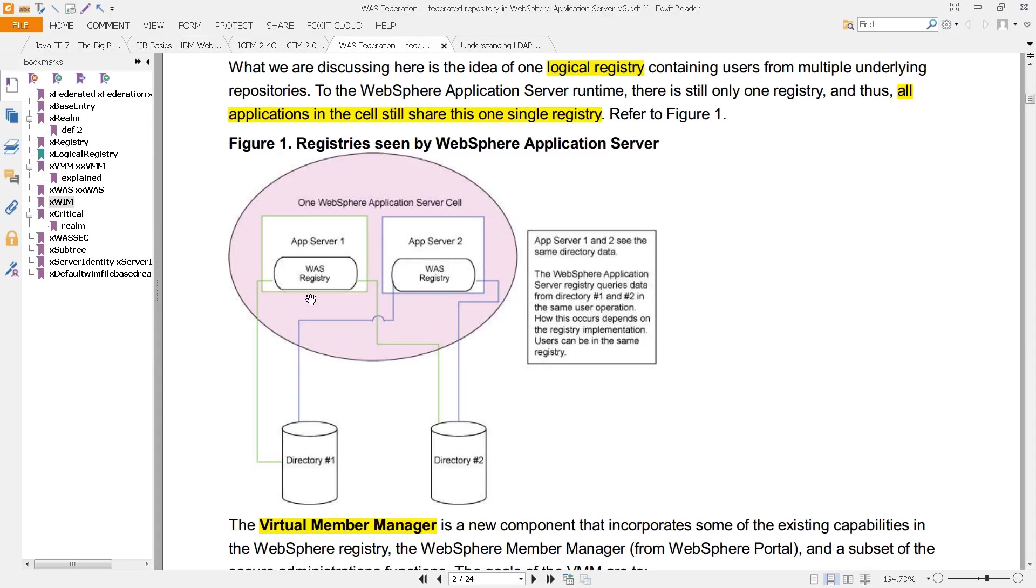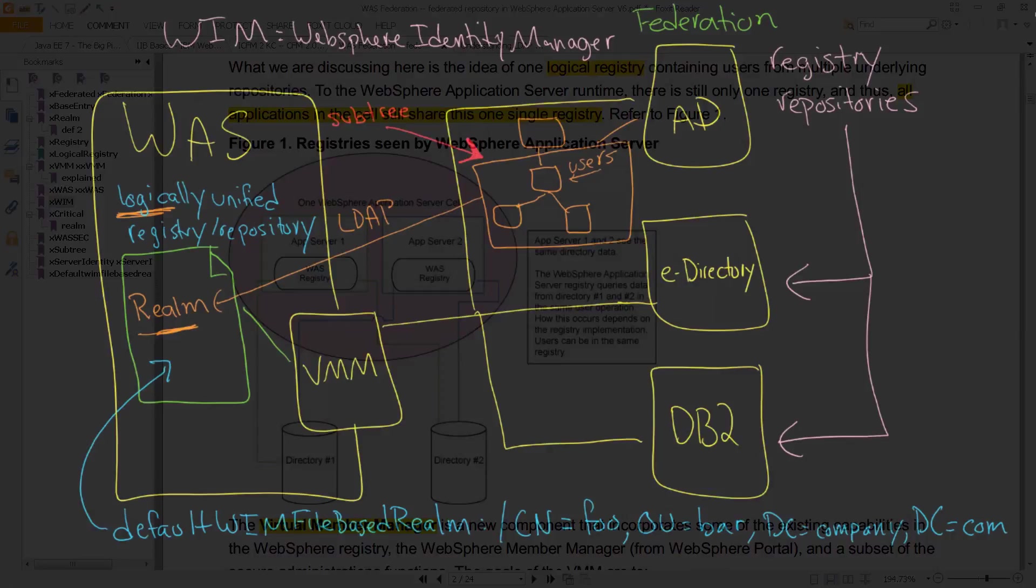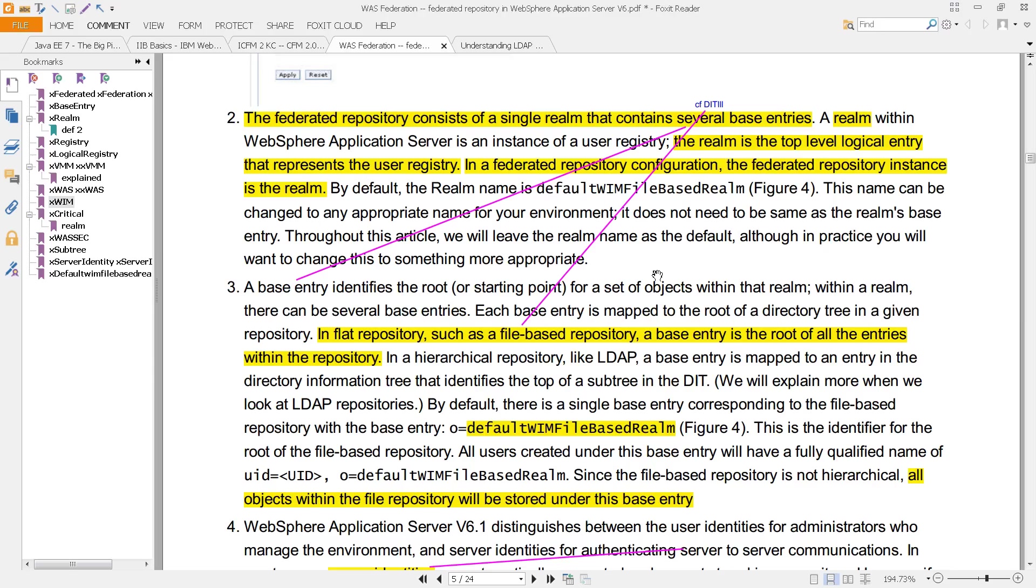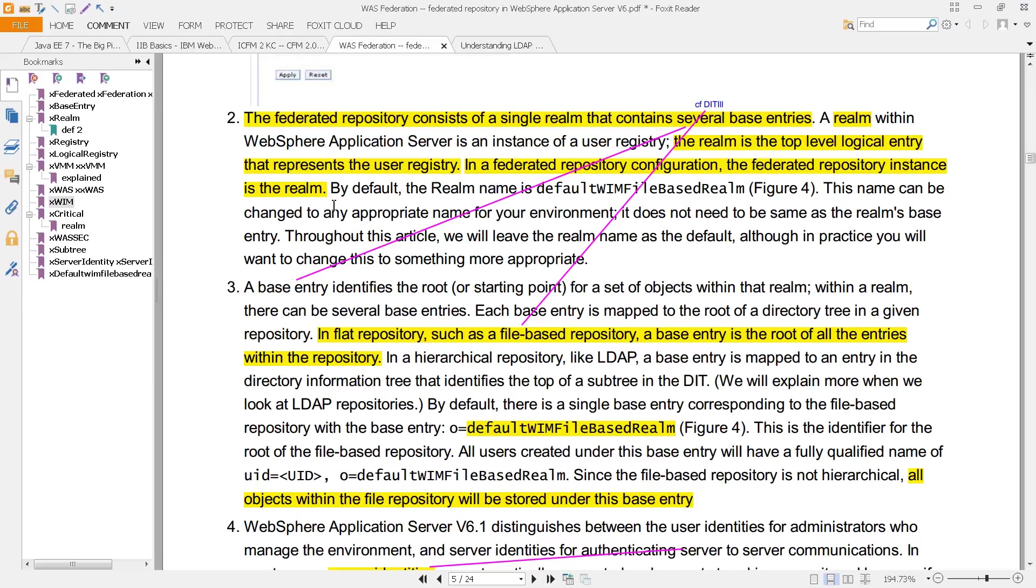App server one looks at WAS registry. That's all it knows about. So your application server—remember these are Java EE applications—and they are connecting into the server that houses them, and they don't see a directory one, they don't see a directory two. They see the WAS registry, and that is what we've been looking at up until now, and we've been showing as this kind of VMM, because that's the underlying technology that it uses. You can see additional information about all of that here. A realm within WAS is an instance of a user registry. The realm is the top-level logical entry that represents the user registry. And a federated repository configuration—the federated repository instance is the realm.